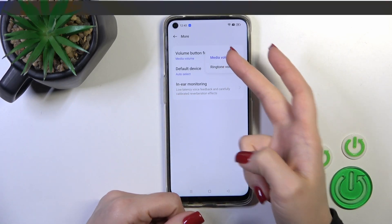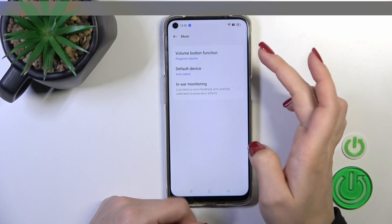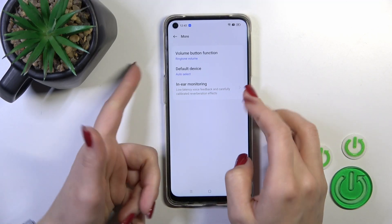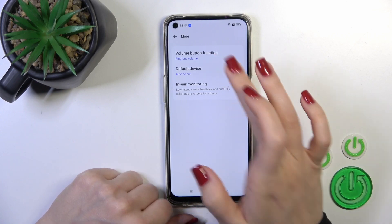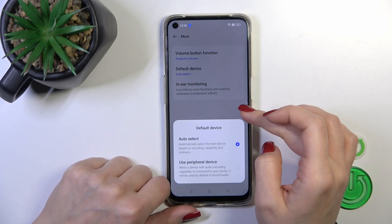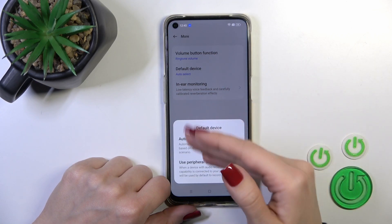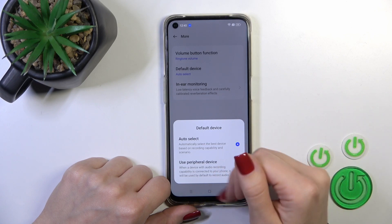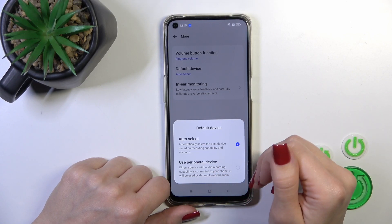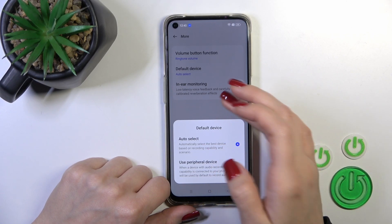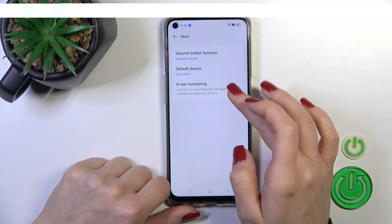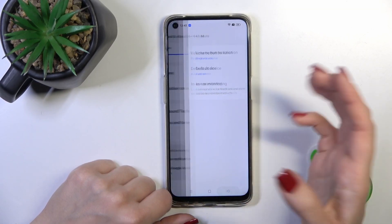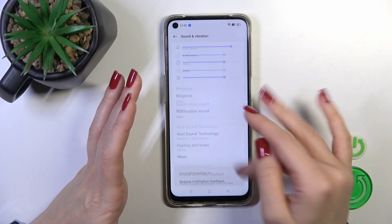In the More section we could see the volume button function. We could use the volume buttons to change the media volume, or switch it to change the ringtone volume. We can also assign vibrate to the up and down volume buttons. In the Default Device section we could switch from automatically select to a specific audio device, and we can also use the in-ear monitoring option here.